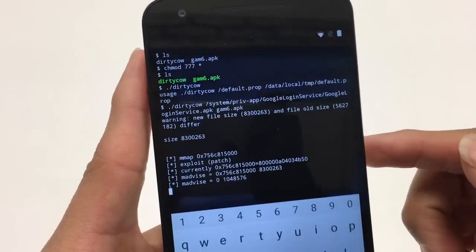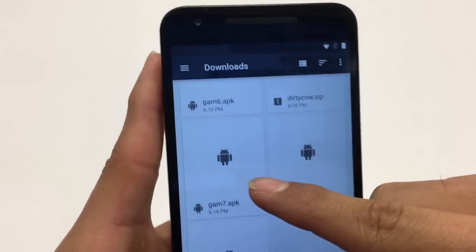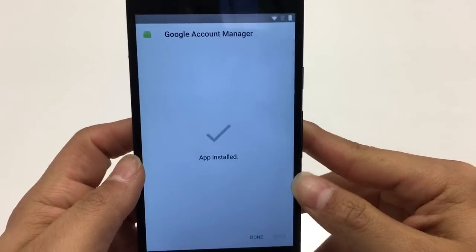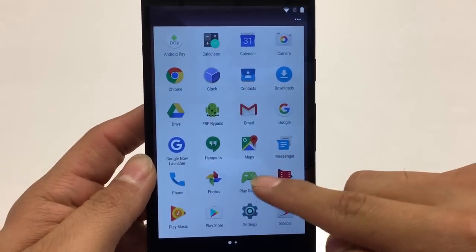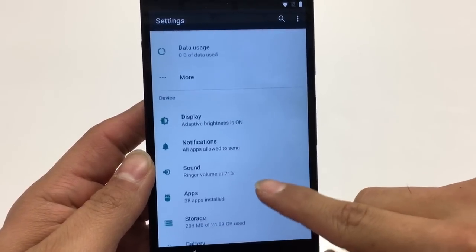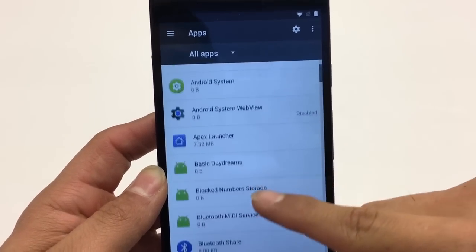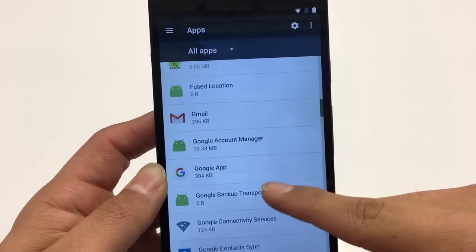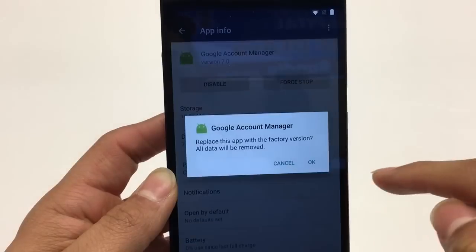Once the exploit patches, hit Back, then Back again. Now go ahead and install Google Account Manager 7. Hit Install, then Done. Go Back. Go into phone Settings, then Apps. Hit the three dots and select Show System. Scroll down to where you see Google Account Manager. Tap it, then tap Disable App, and hit OK.